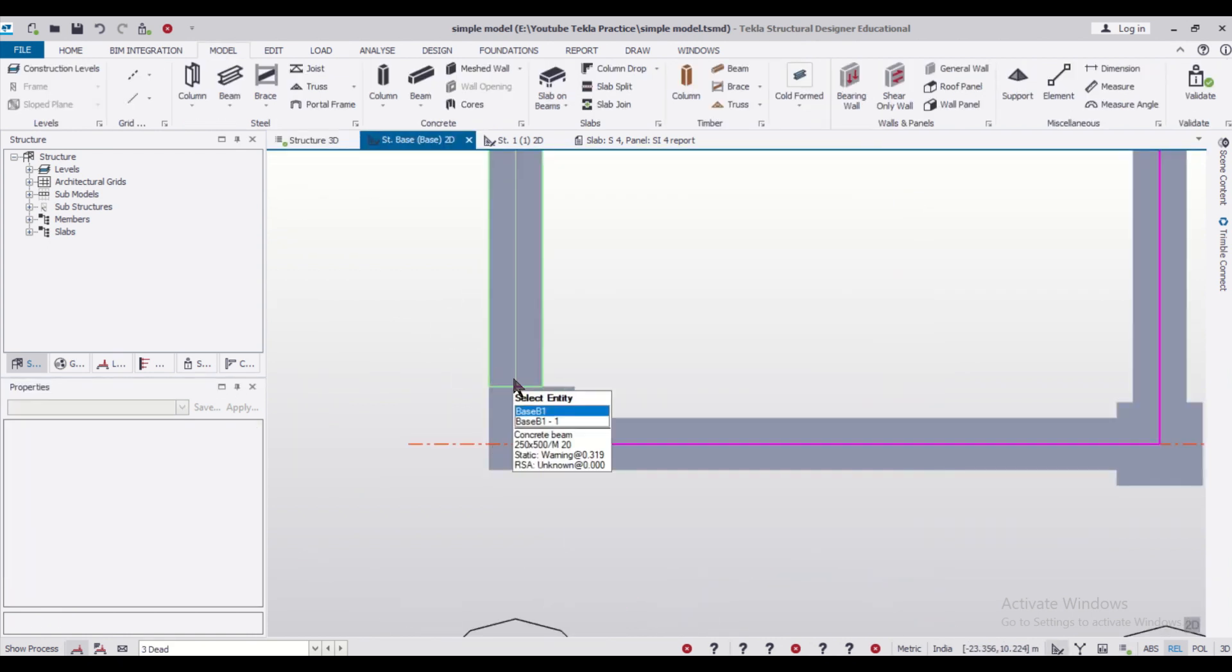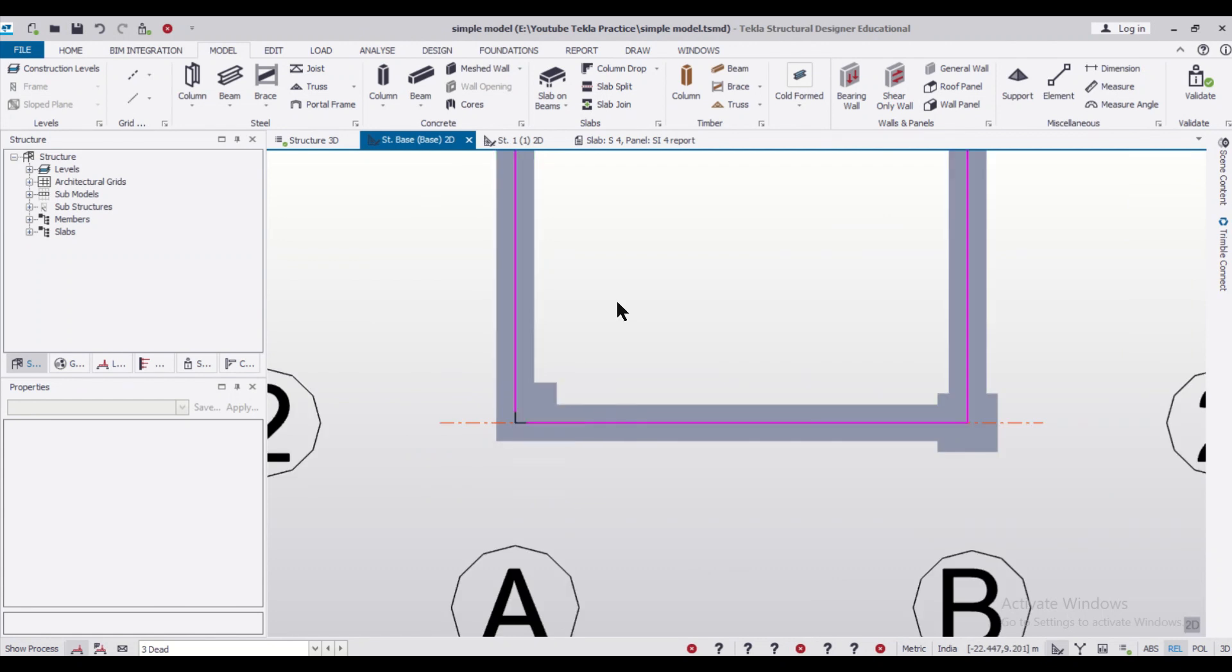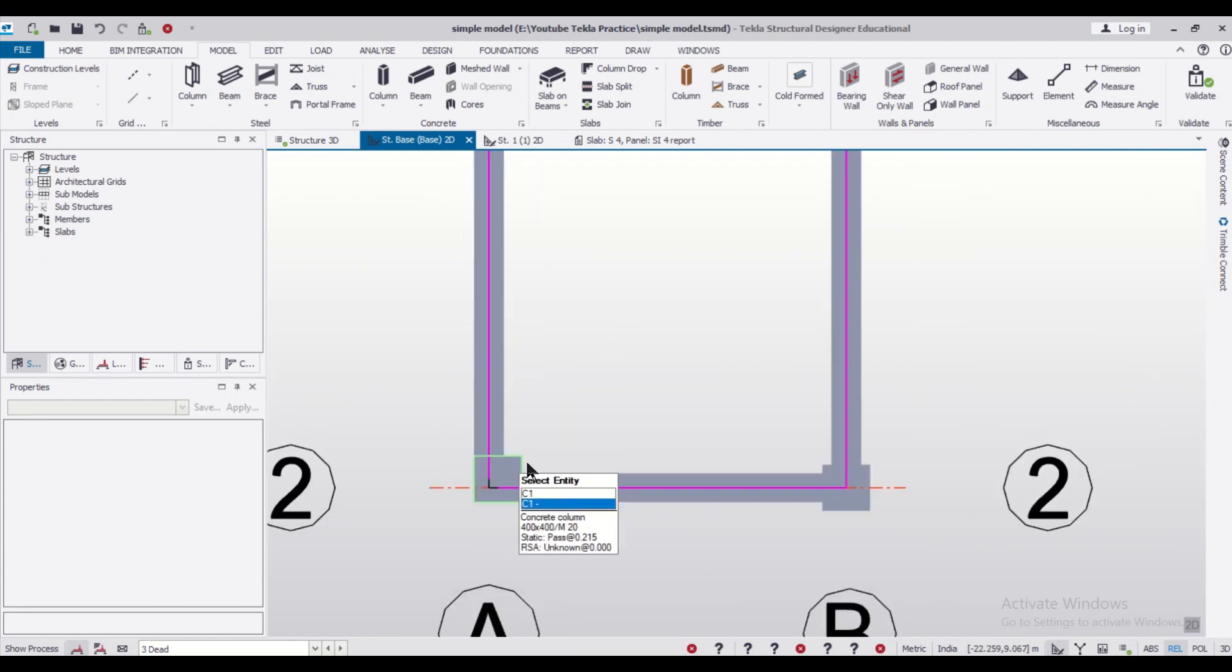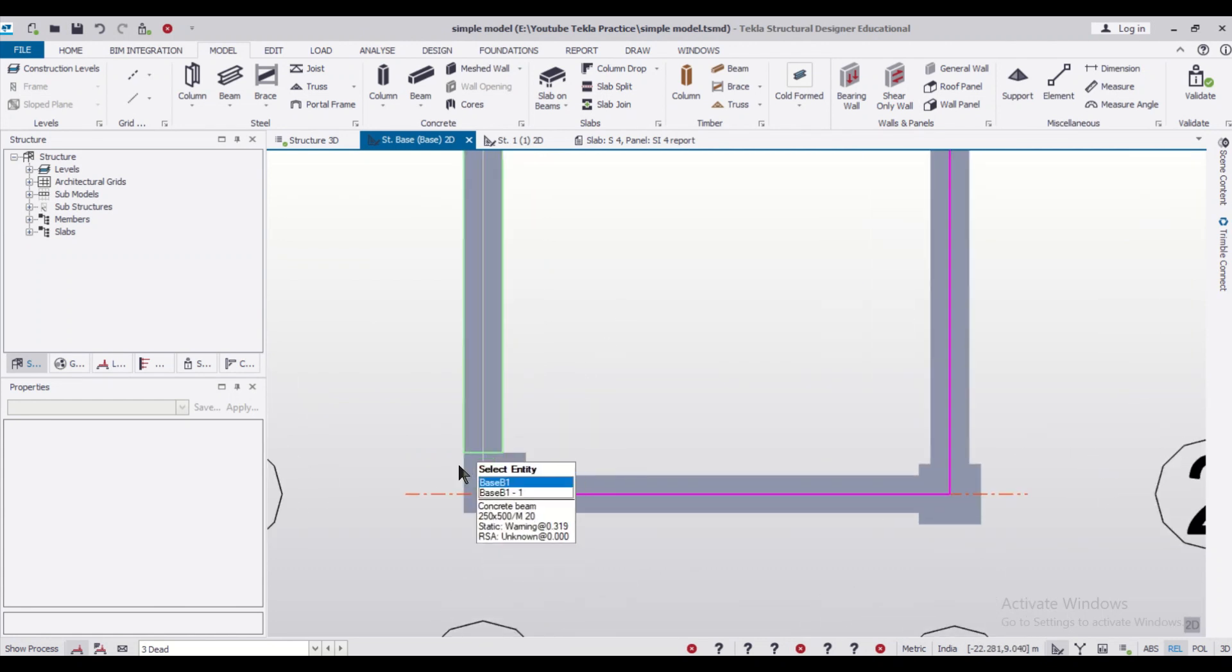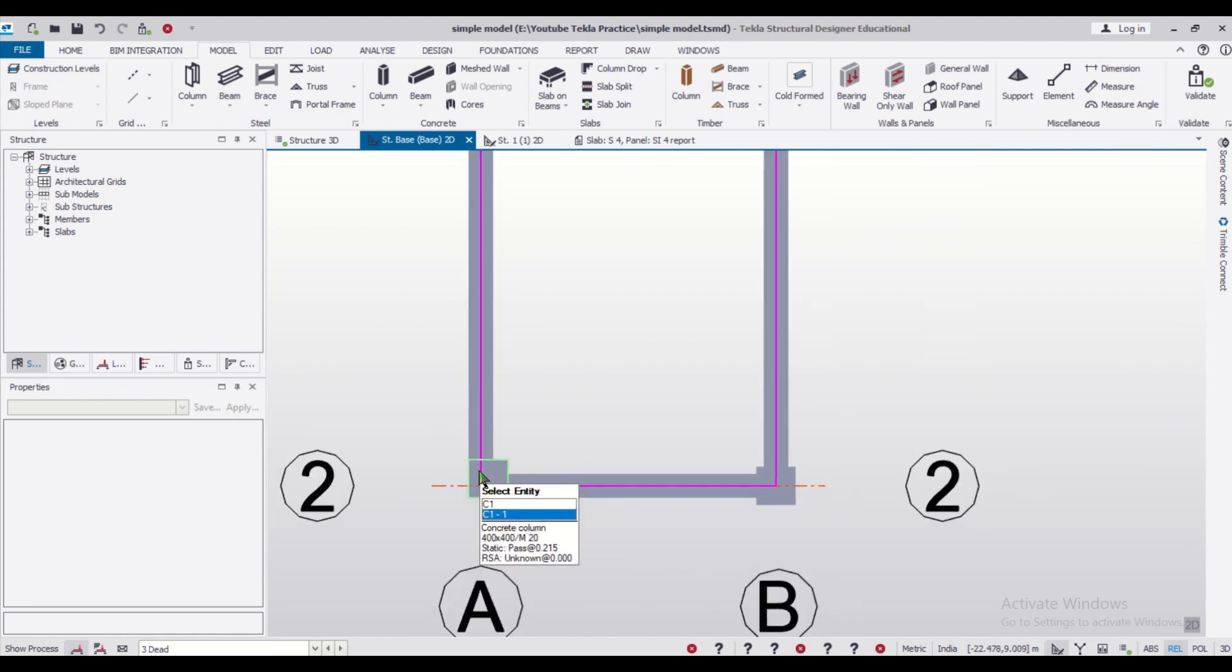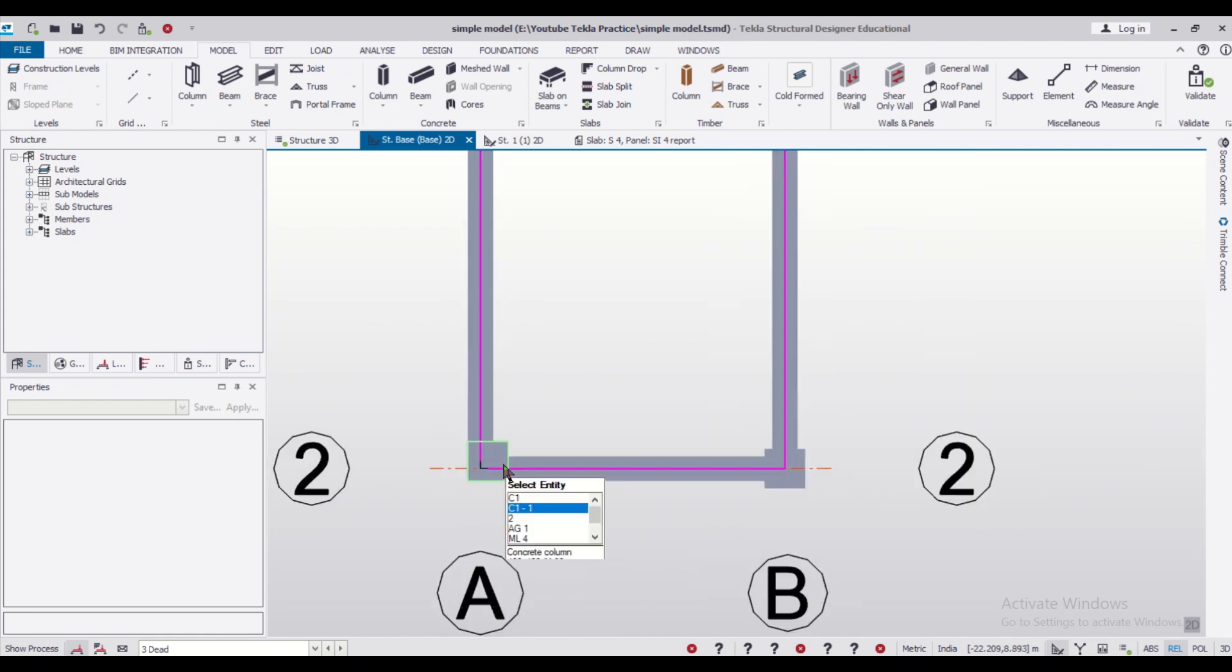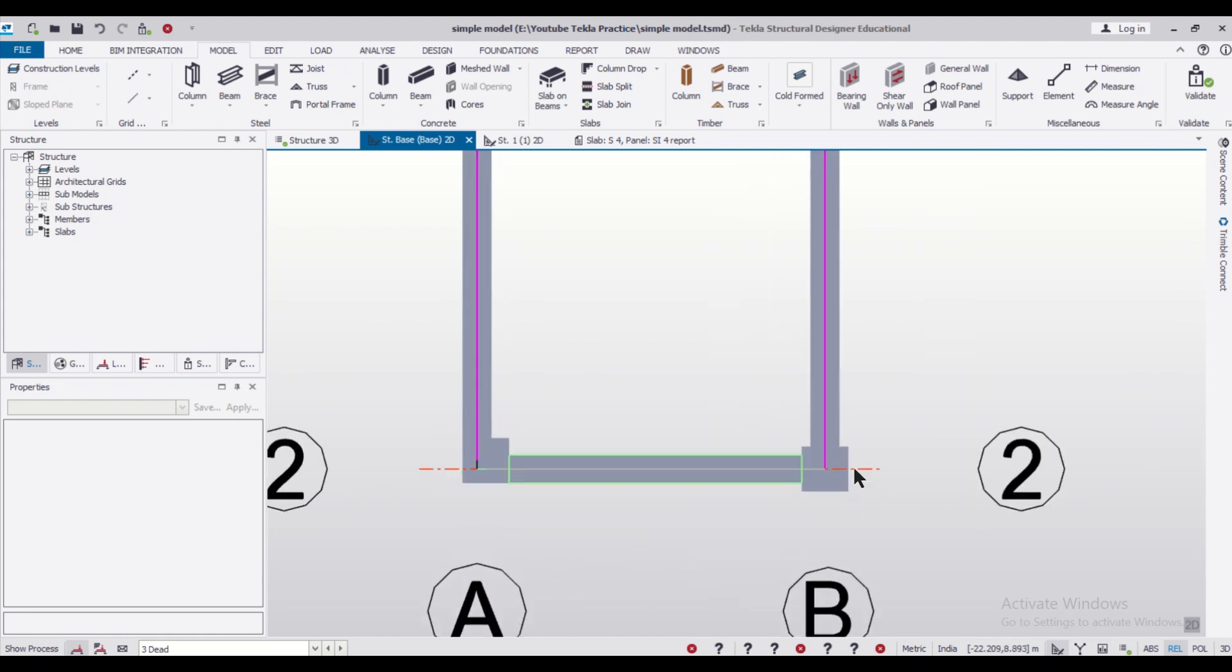as you can check in the 2D view, as you can see this column has been in line with the beams now. It is not protruding outside like this columns.